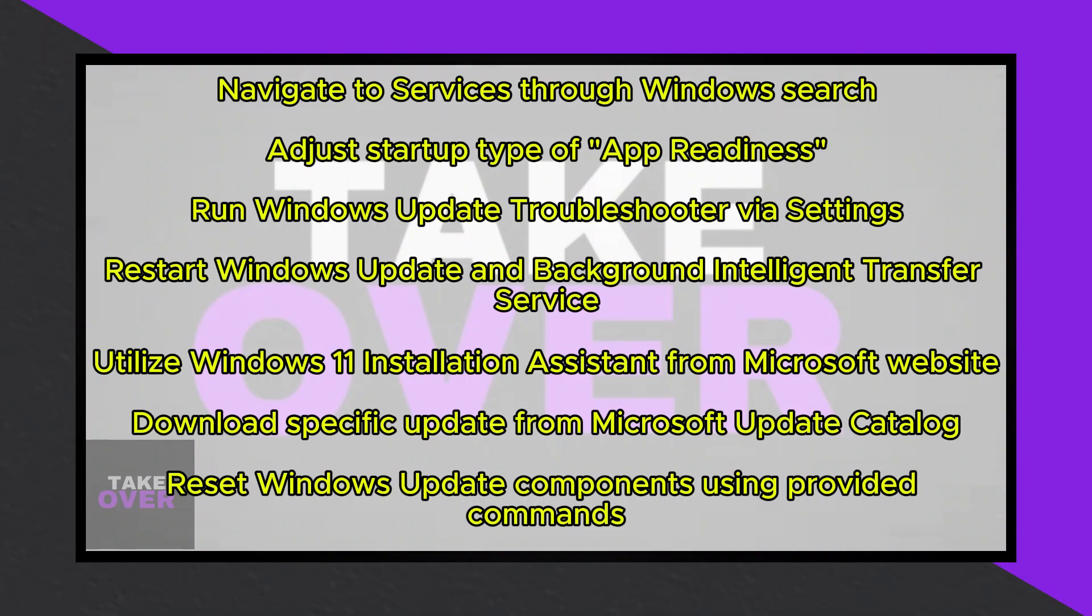If you've encountered the frustrating error message 'something didn't go as planned, undoing changes,' fret not. Follow along with the steps outlined in this video for a quick resolution.